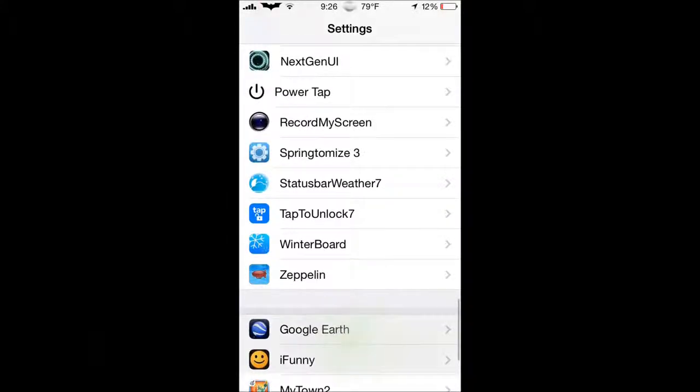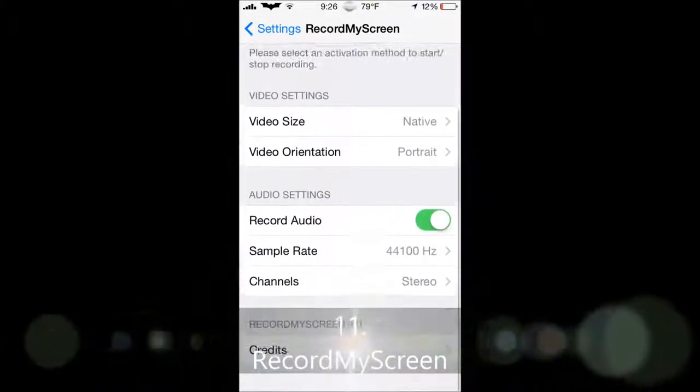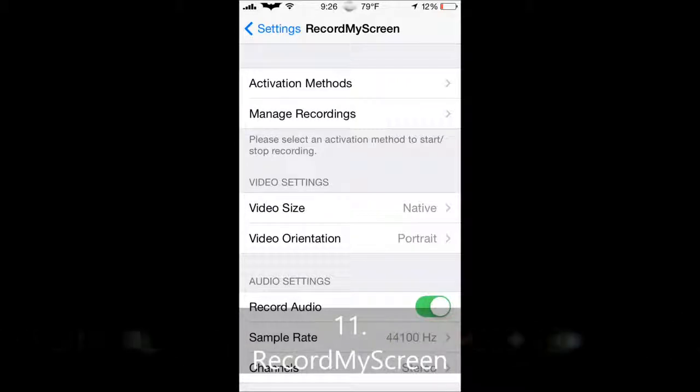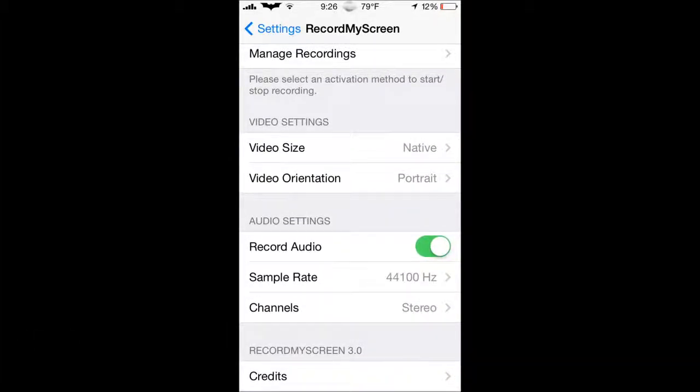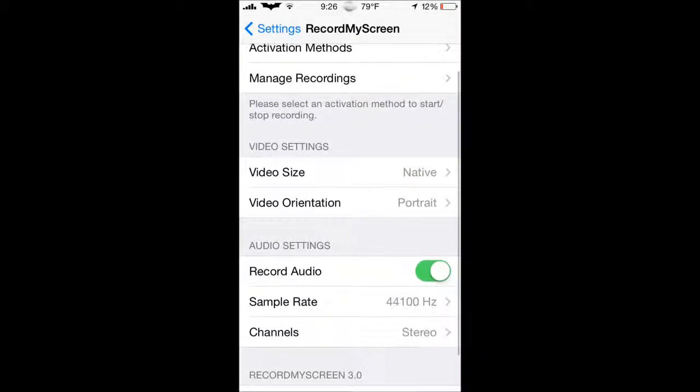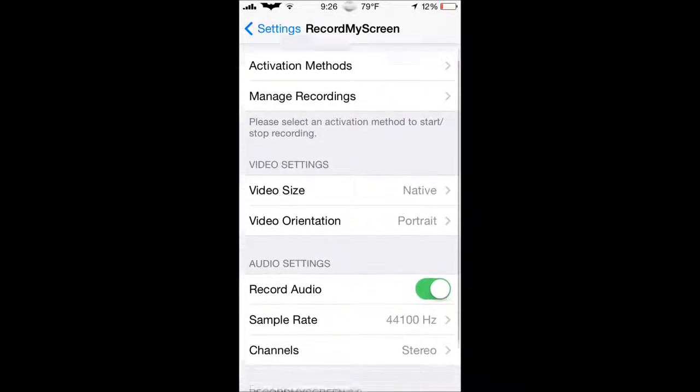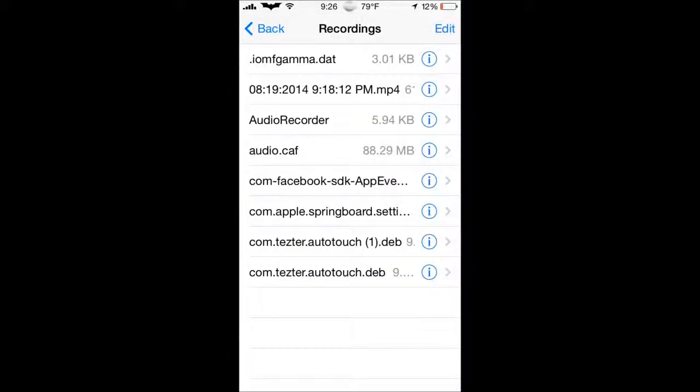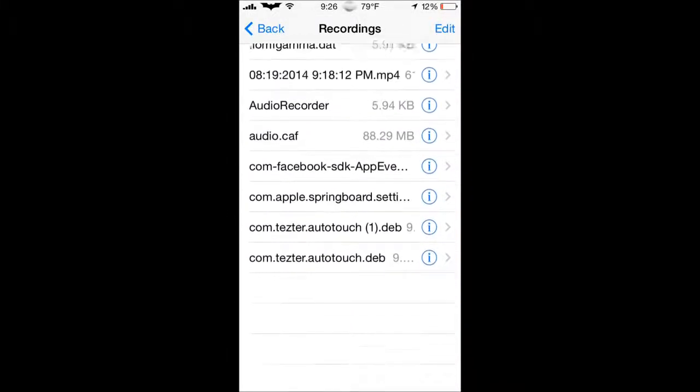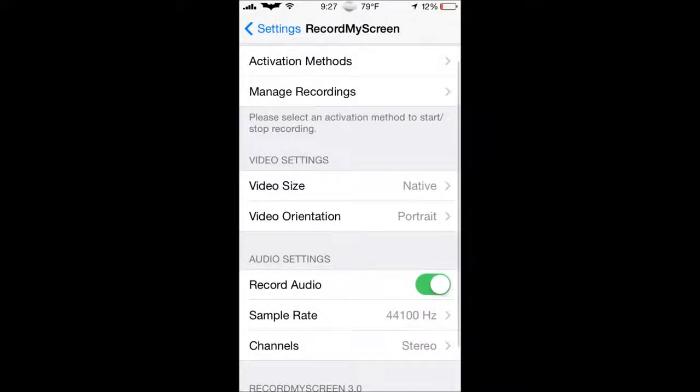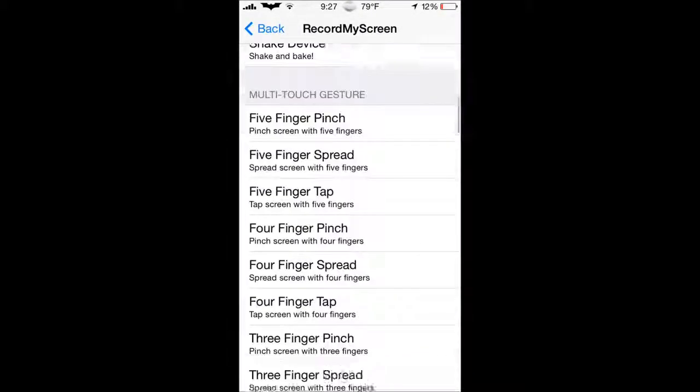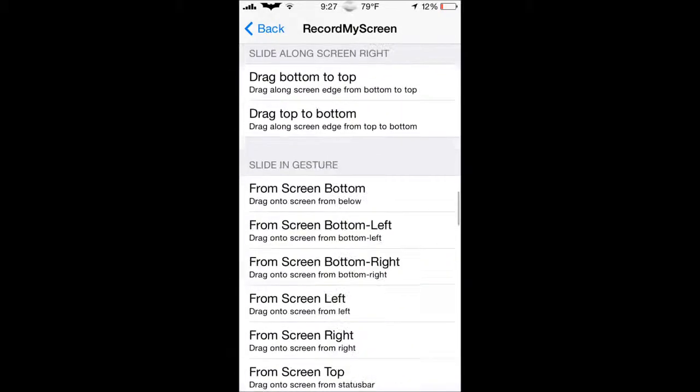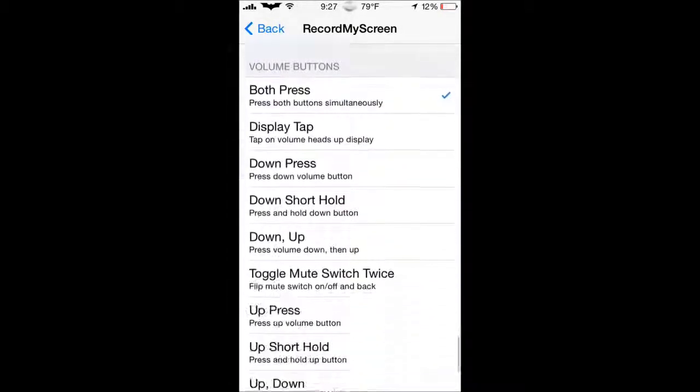Next tweak we are going to go over is Record My Screen. Now, obviously, most of you guys know what this is, and I'm using it right now. It records your screen. It's simple, self-explanatory. You just download it, and then go into the settings app like this, and manage recordings, and here's how your recordings are stored.